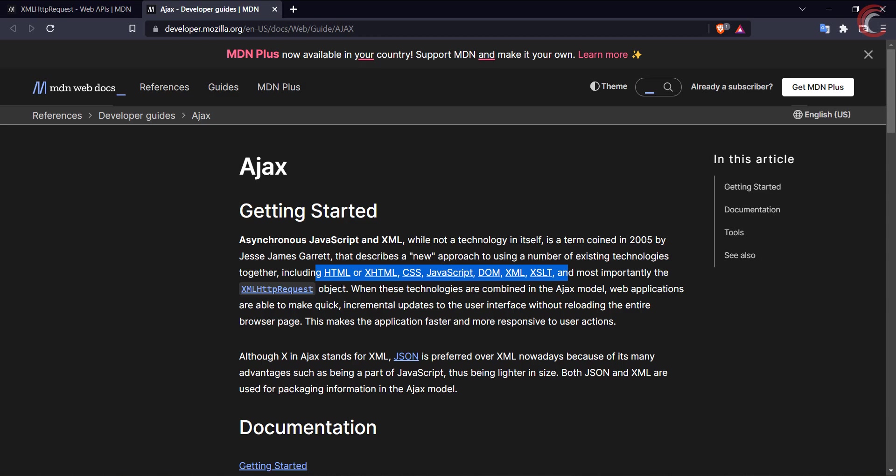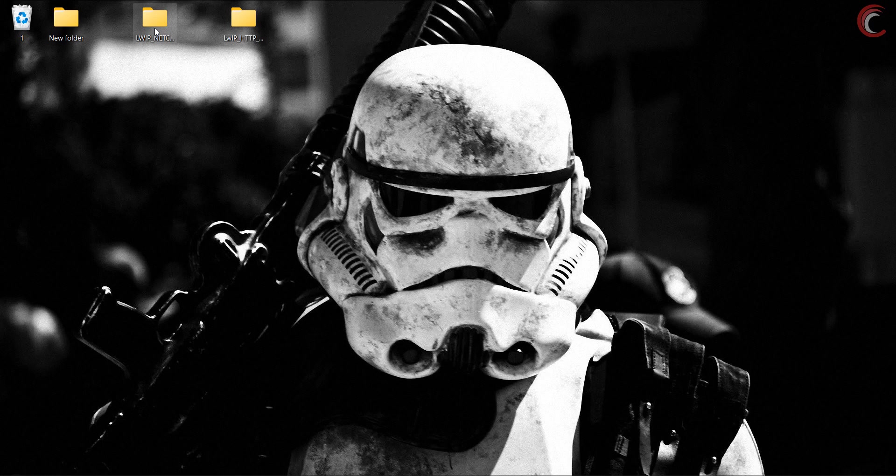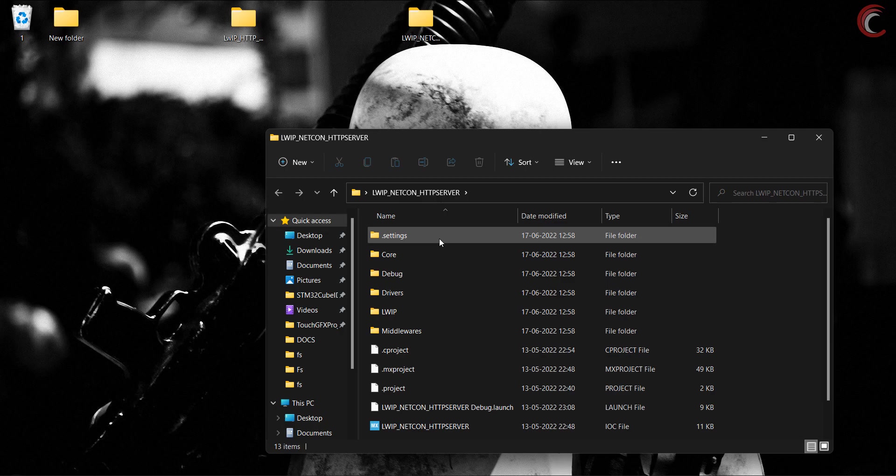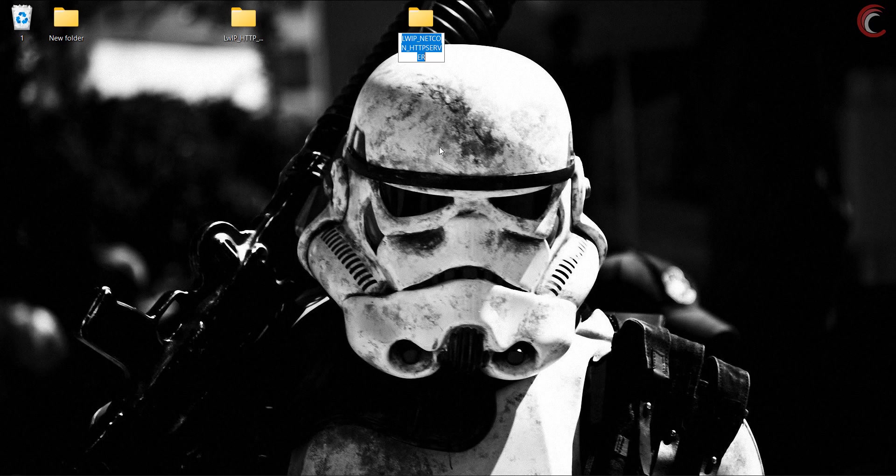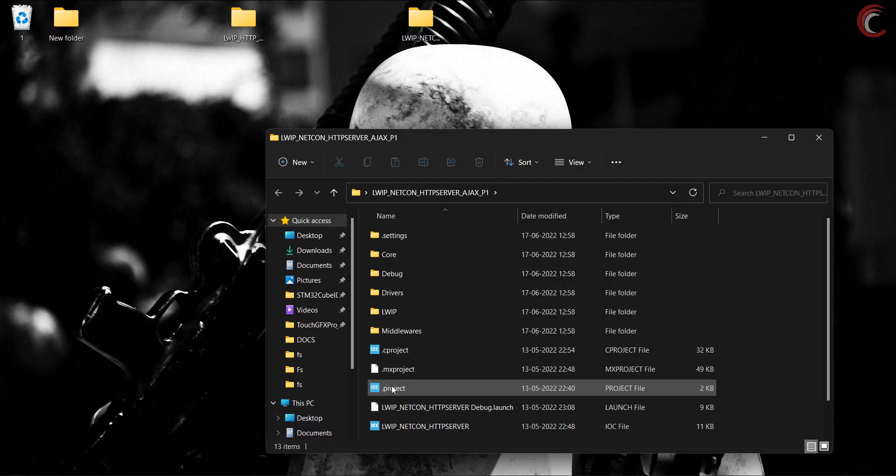This is the project from my previous video about the HTTP server, and I am going to continue with the same. Let's open the project in Cube IDE.